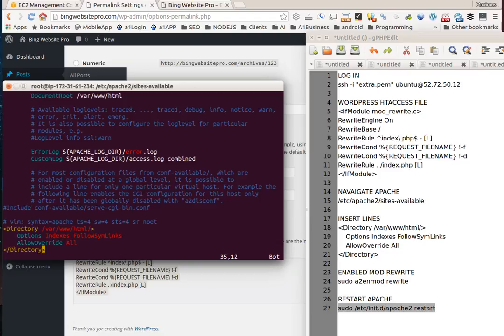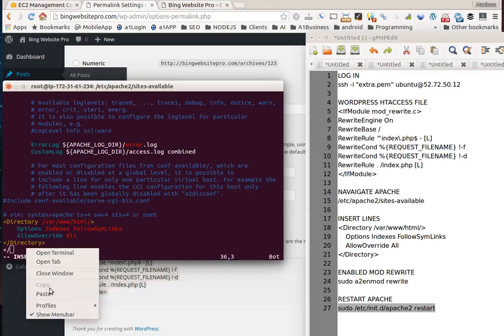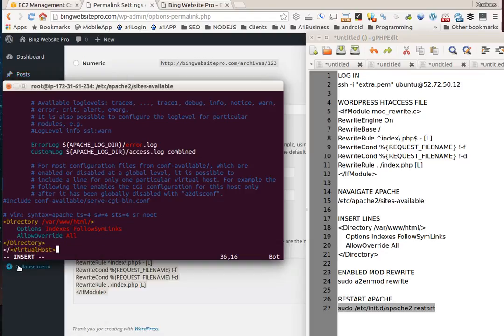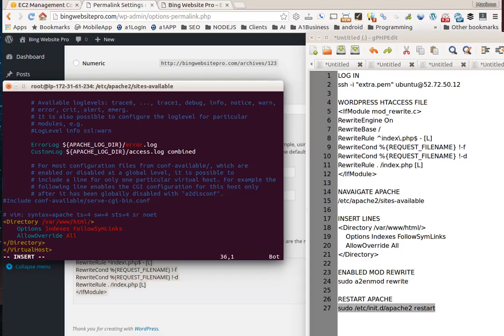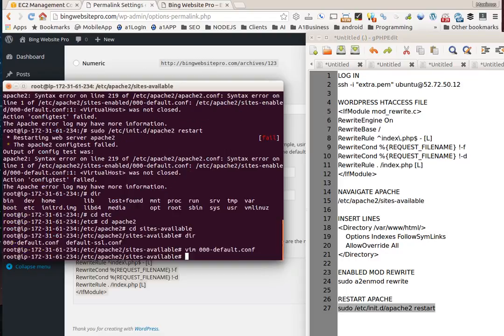We'll paste it in there. We need our forward slash right there. I can delete these three lines. Hit escape, colon wr, enter. Now it's closing out the file. Let me hit escape, colon, type quit. Now we should be good.